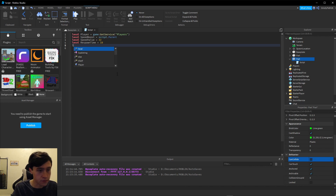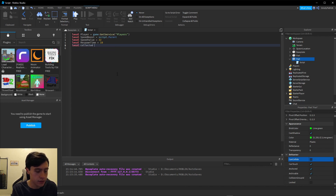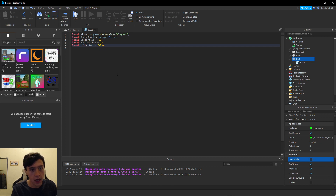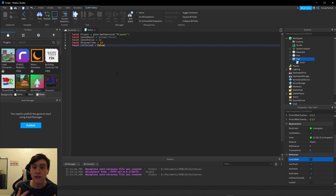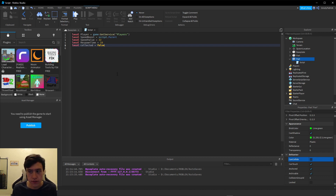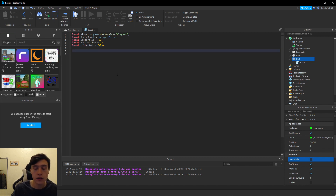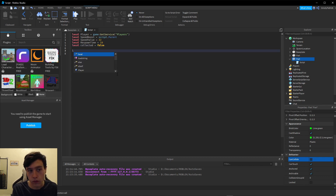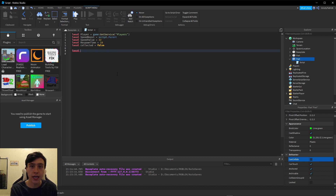Two more variables: local respawnTime, which equals how long we want the speed boost effect to last. Let's set this to 10 seconds. Then one more variable: collected = false. This will tell us if the item has been picked up and the effect is still applied to a character in the game world.